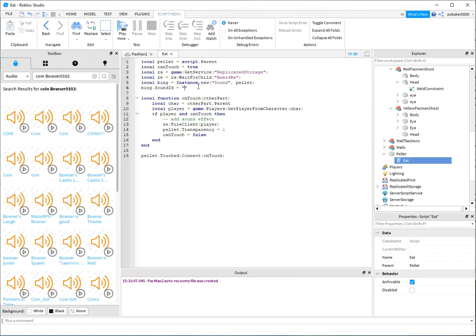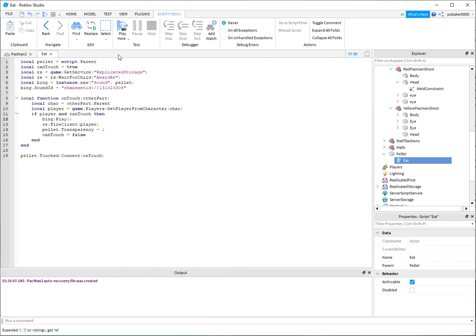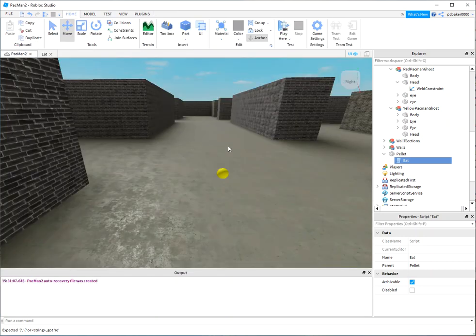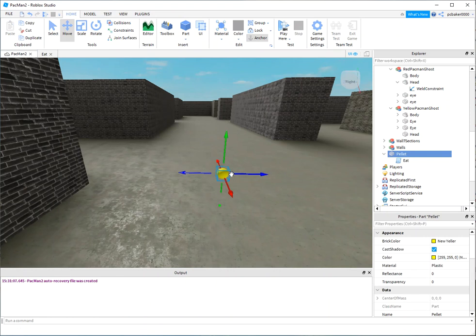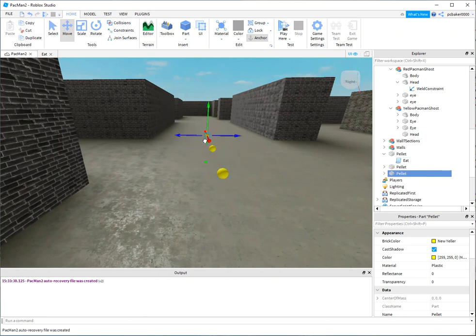I'm just going to put it right here. Then this is where we add my sound effect. I'll say bing:play and it's as easy as that. We'll go ahead and test it. Let's make a couple of them. I do Ctrl+D to duplicate it, Ctrl+D, and let's make one more, Ctrl+D.